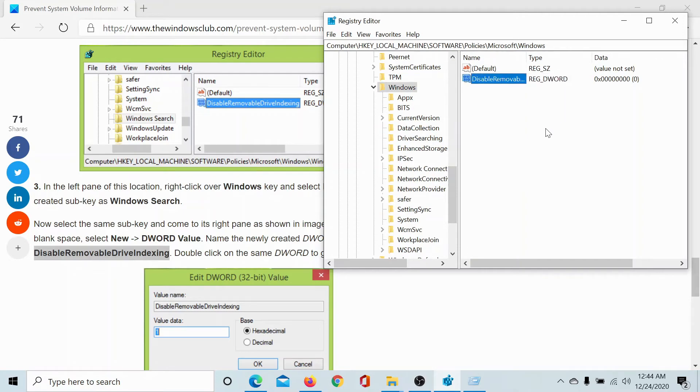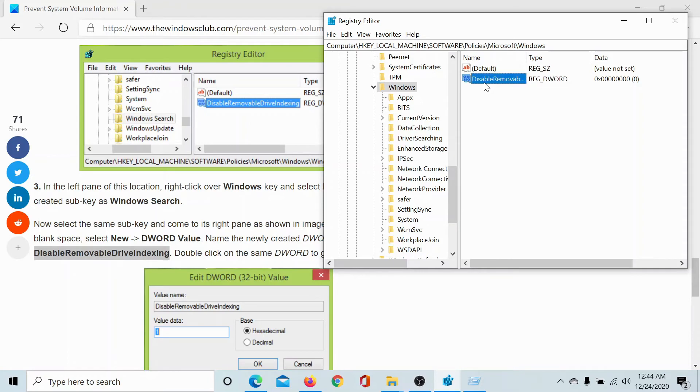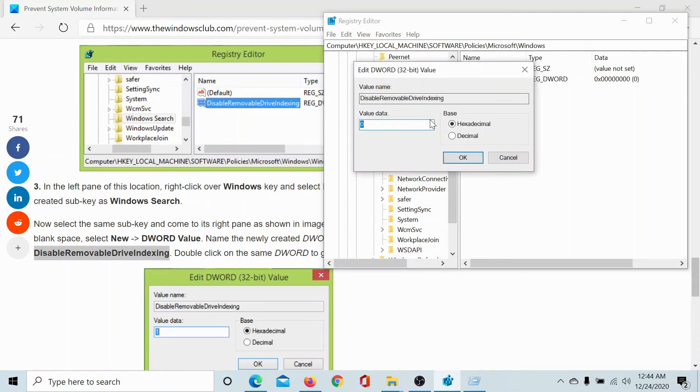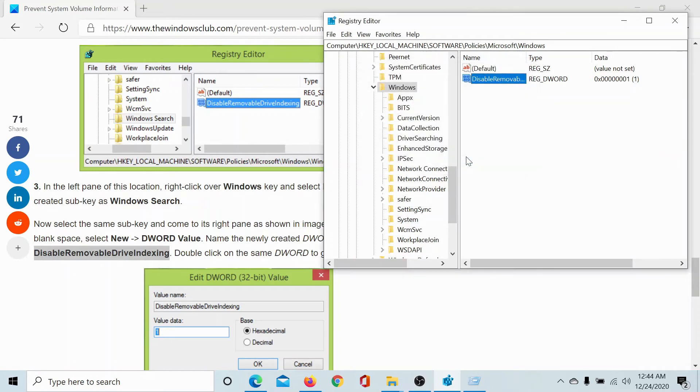Click anywhere outside or hit Enter. Once this DWORD 32-bit value has been created, double click on it and change the value of the Value Data to 1. Click OK to save the settings and close the Registry Editor.